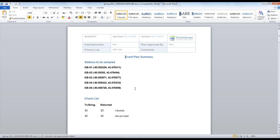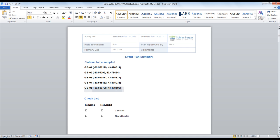The report will be generated in Microsoft Word, and it opens up so you can review it. The basic plan information is in the header, and the first page is a summary, including the list of stations that need to be sampled and their coordinates, as well as the checklist of things to bring.